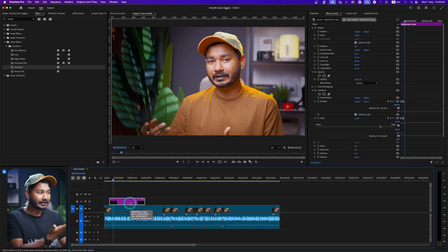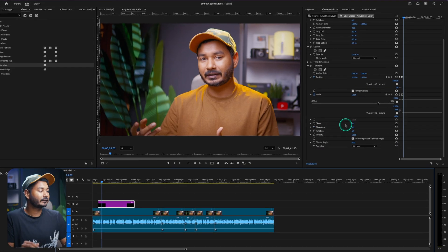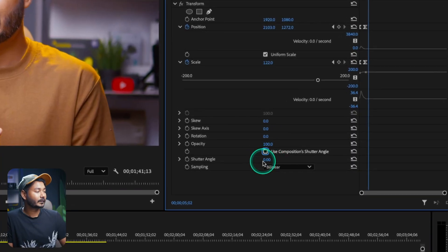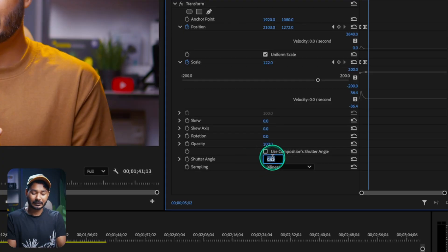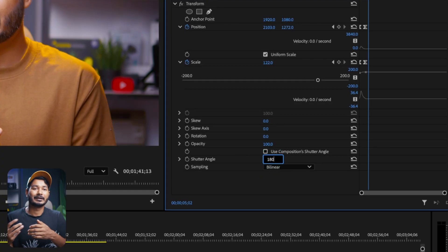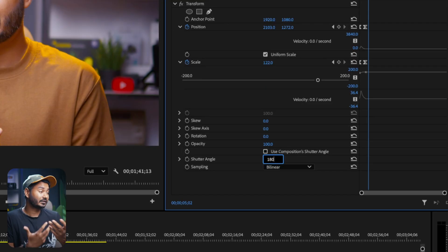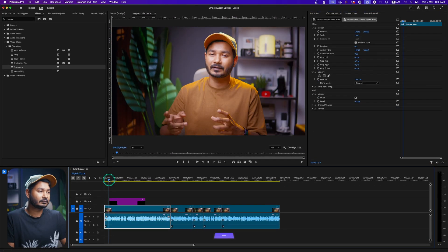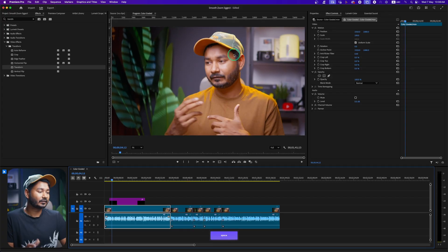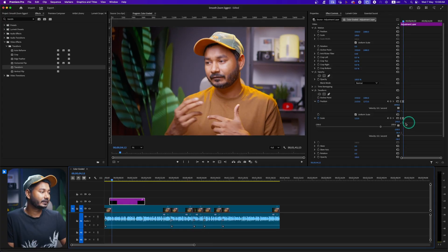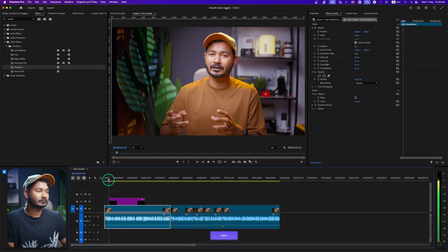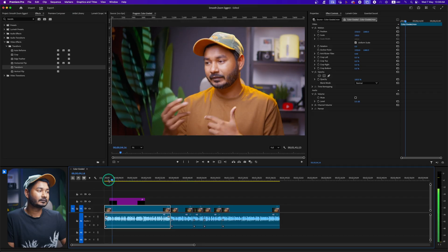Now the important part: adding motion blur. Using the Transform effect, deselect 'Use Composite Shutter Angle', and from the Shutter Angle setting, set it to 180 degrees to get a natural motion blur. You can increase it further for more blur. Since the animation is slow, increasing the shutter angle a bit more can help. Play it back to check — it should look smooth and natural.